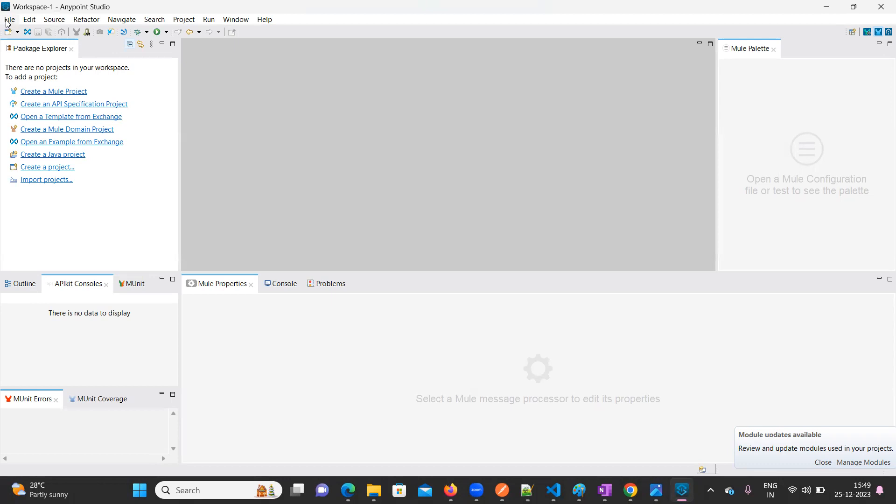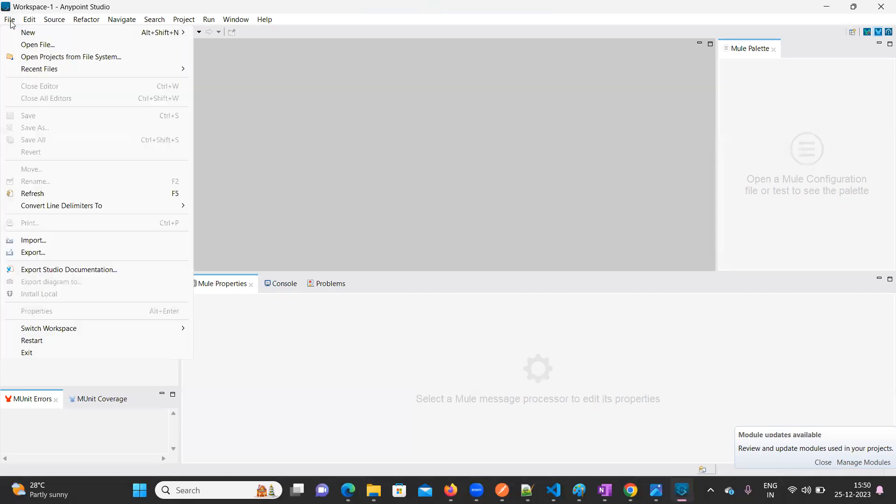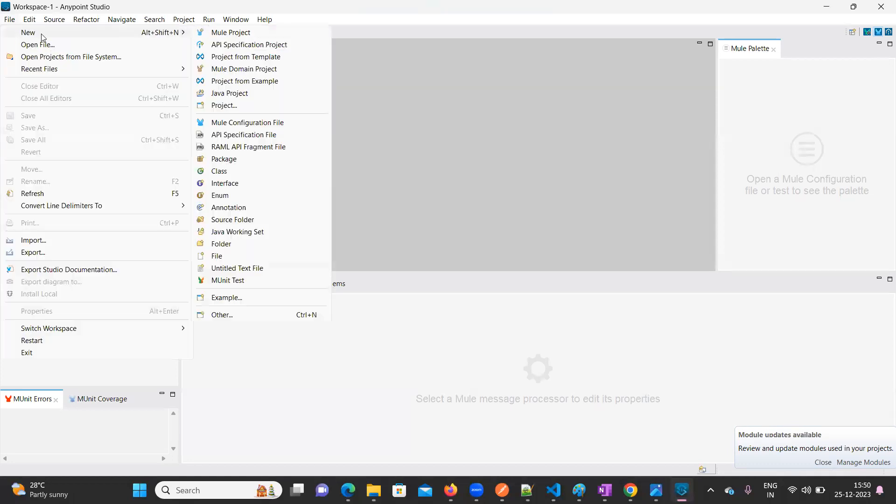As soon as you open Anypoint Studio, here we have an option called File. Click on File, click on New, click on Mule Project.